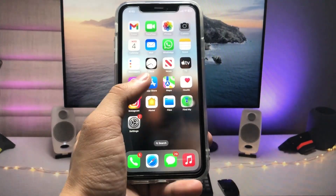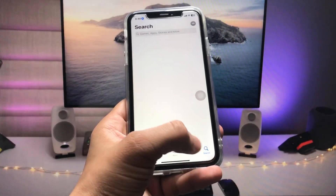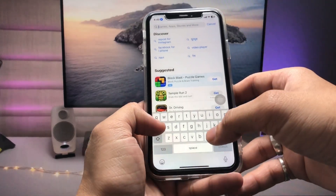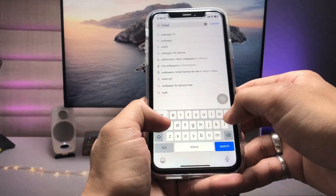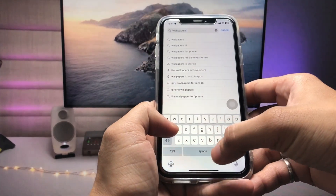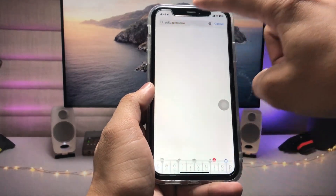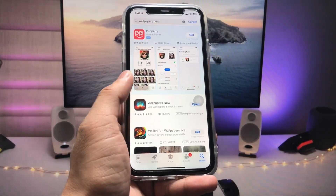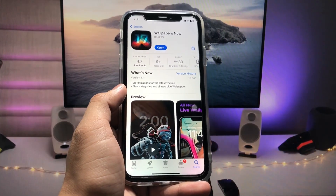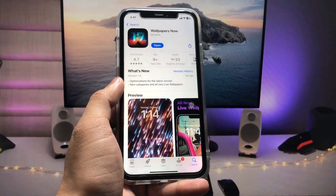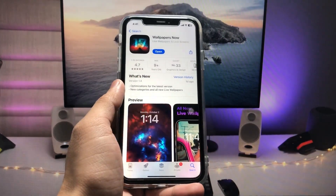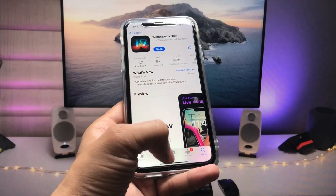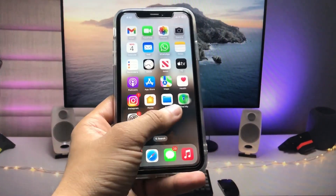First of all, you have to open the App Store and tap on the search bar. Search for 'Wallpaper Now' and tap on it. You have to install the application. The rating of this application is very high — it is a very good application.